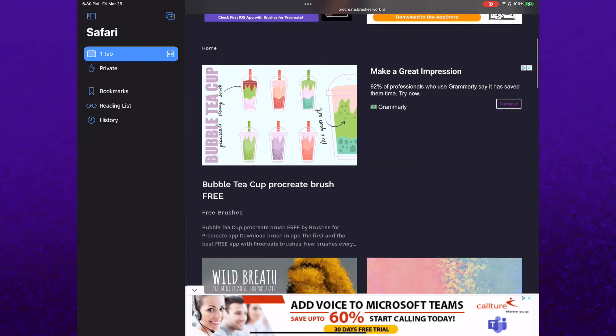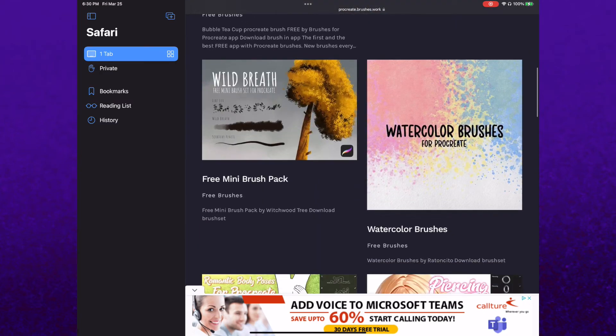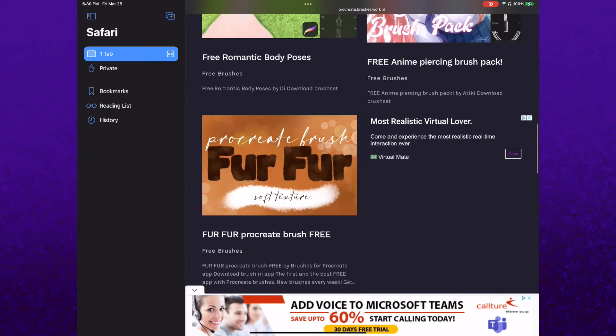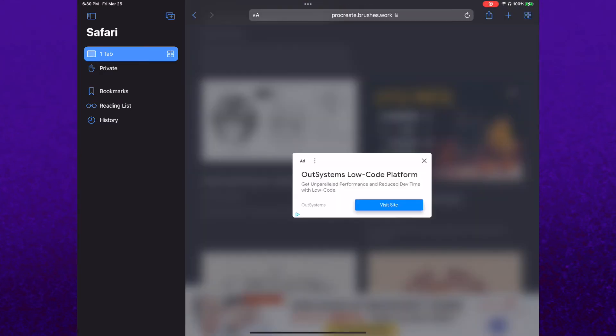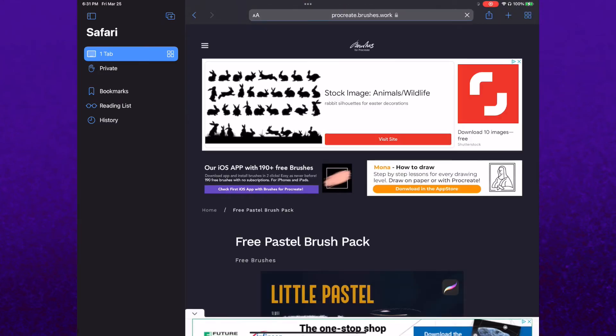Then let's scroll down and find one we like. Let's choose this one. X out the ad.